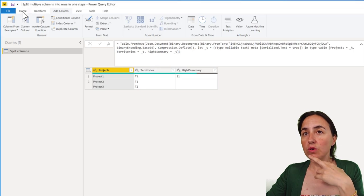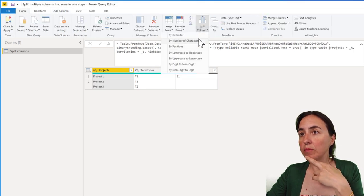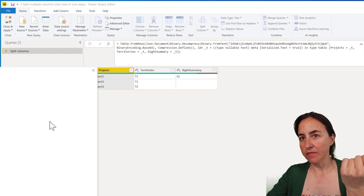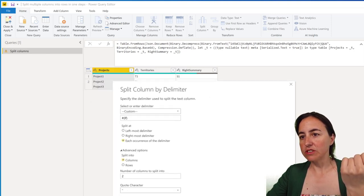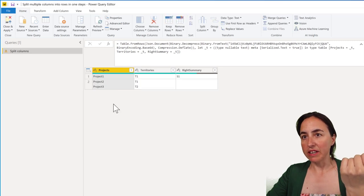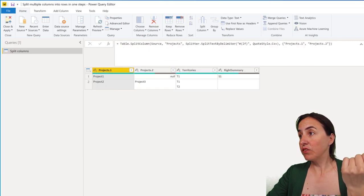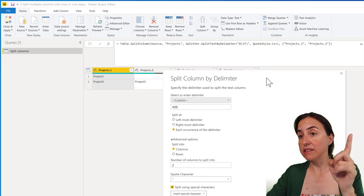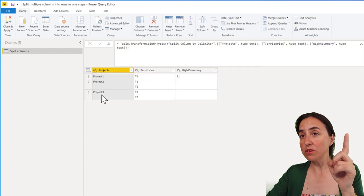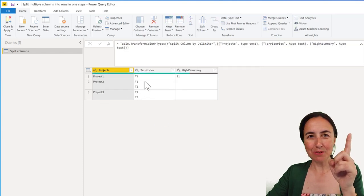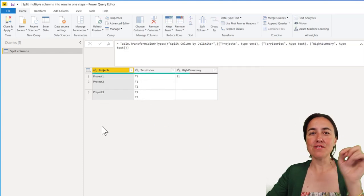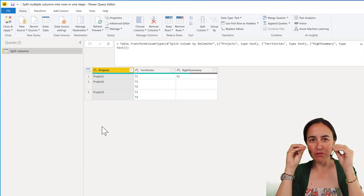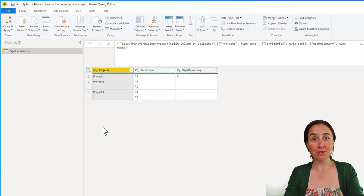If you go to Home, Split Column by Delimiter, it's going to understand there is a line feed and split it. You can actually split it into rows, you've probably seen this. But the problem is that you will duplicate the information, so you need to be able to split things first before expanding.